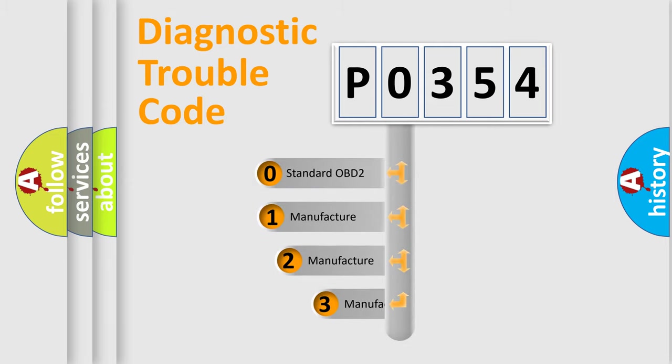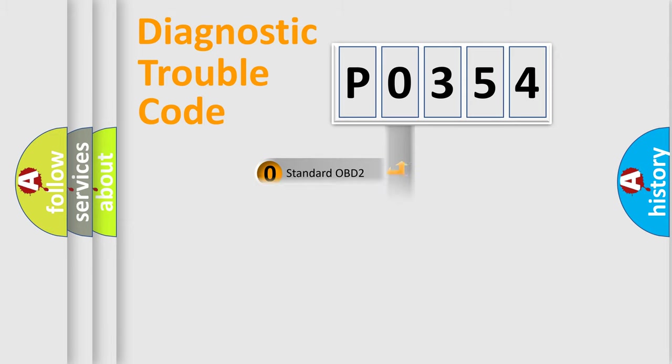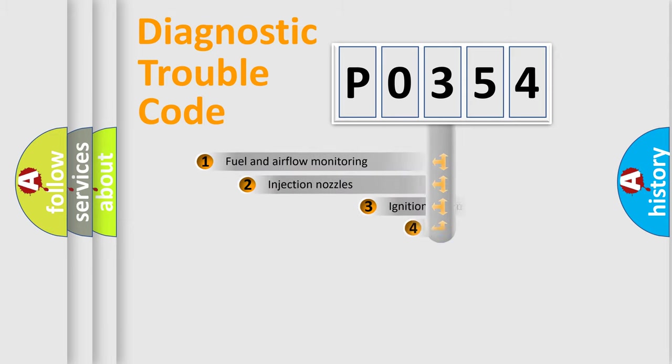If the second character is expressed as 0, it is a standardized error. In the case of numbers 1, 2, 3, it is a more specific expression of the car-specific error.